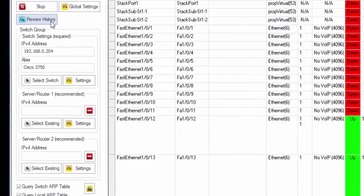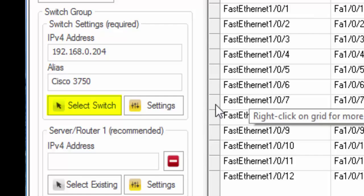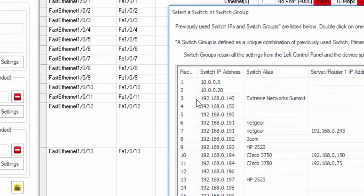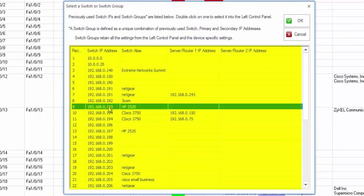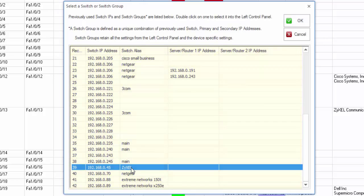You've been mapping this switch or maybe you just turned the software on. You can click on select switch and then you can see all the switches that you have already mapped in the past here.